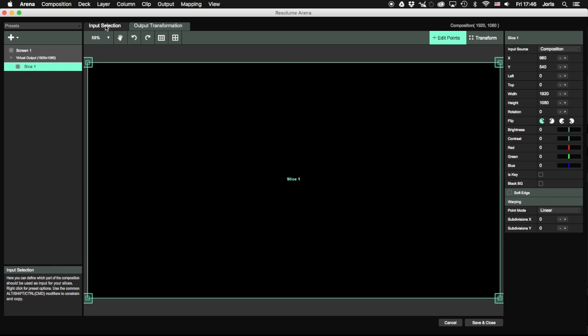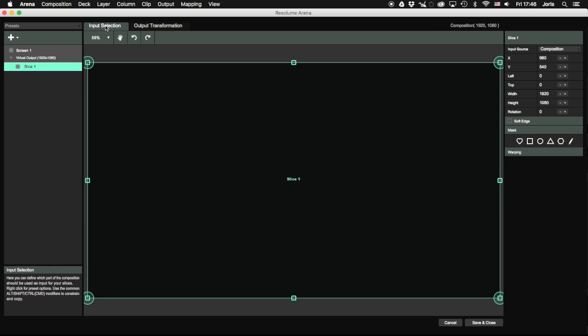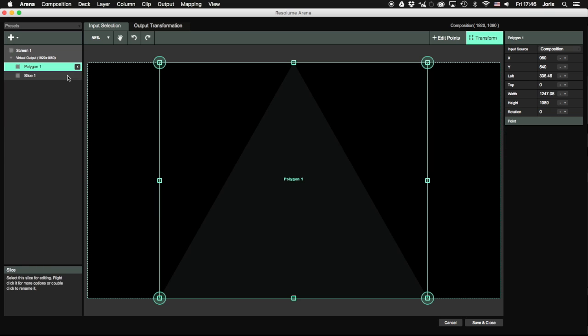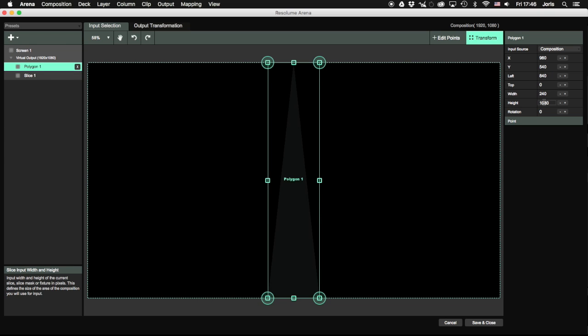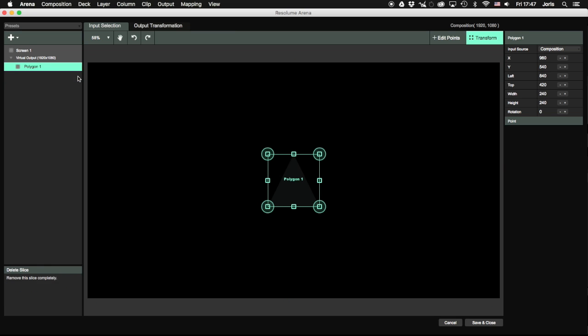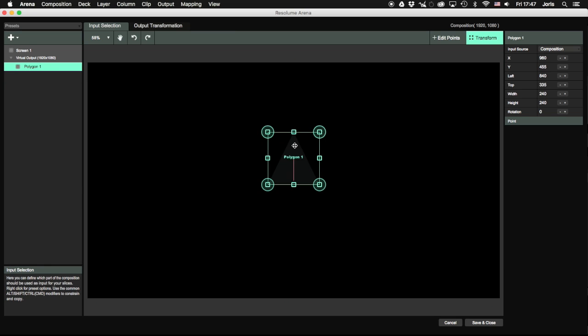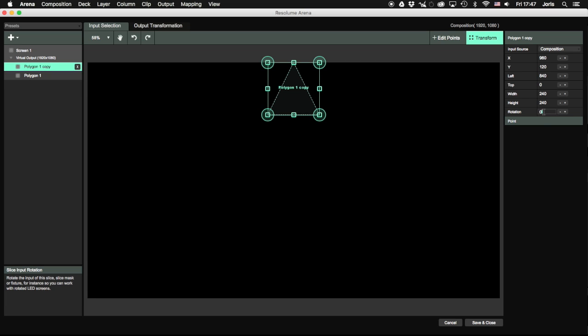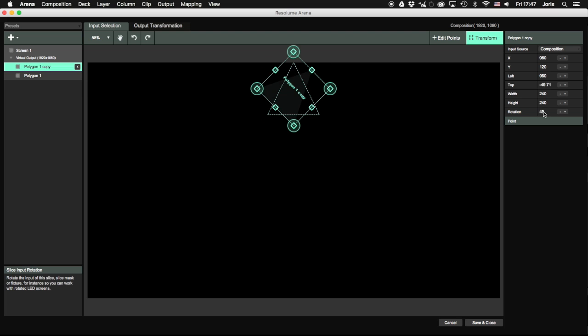So make sure you are working on the input selection tab and then recreate your object. We start by making a simple triangle polygon. And then we make copies of that, each time offsetting the rotation by 45 degrees.